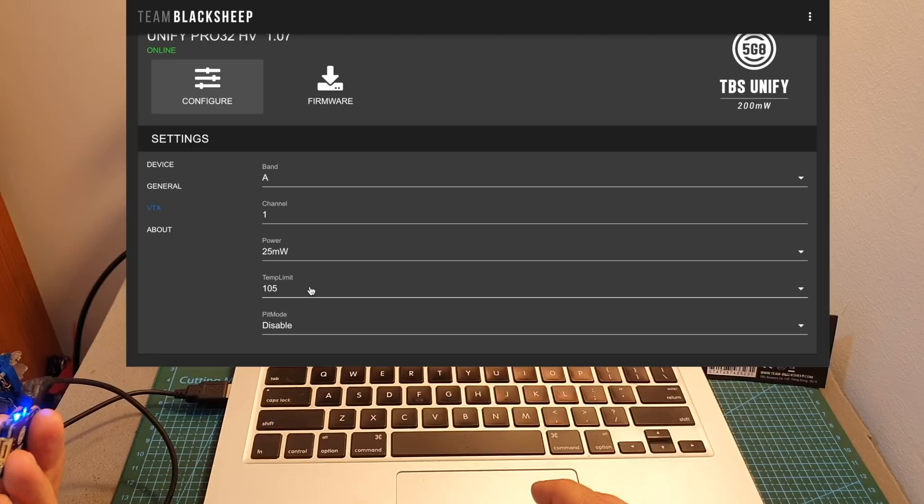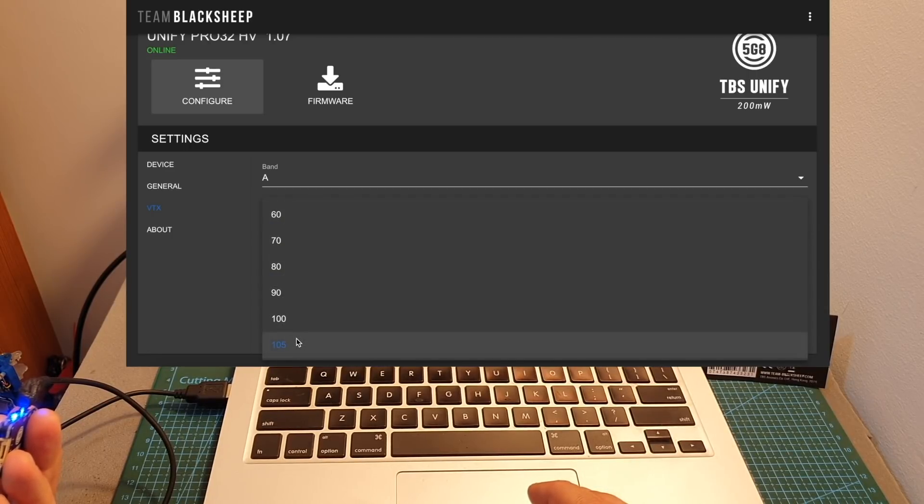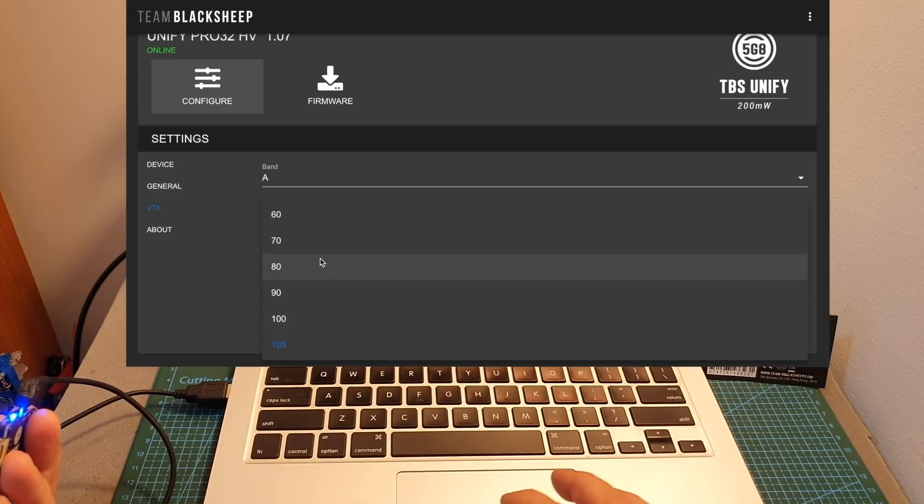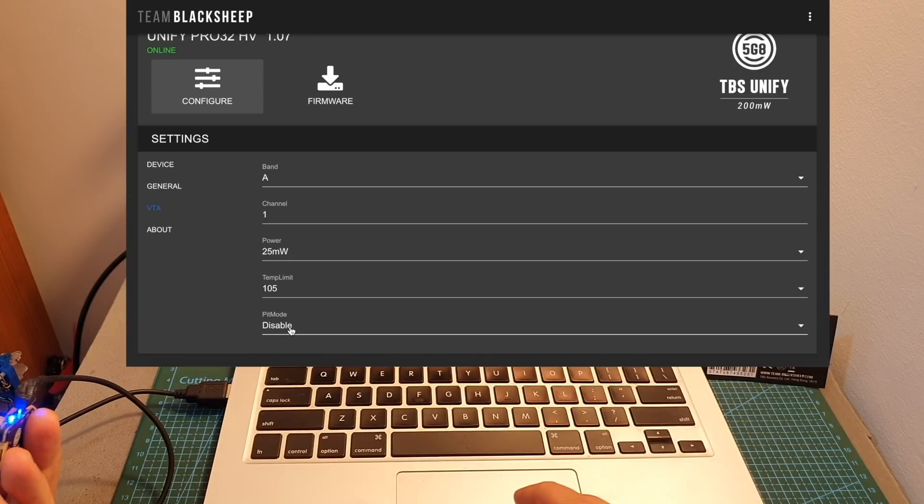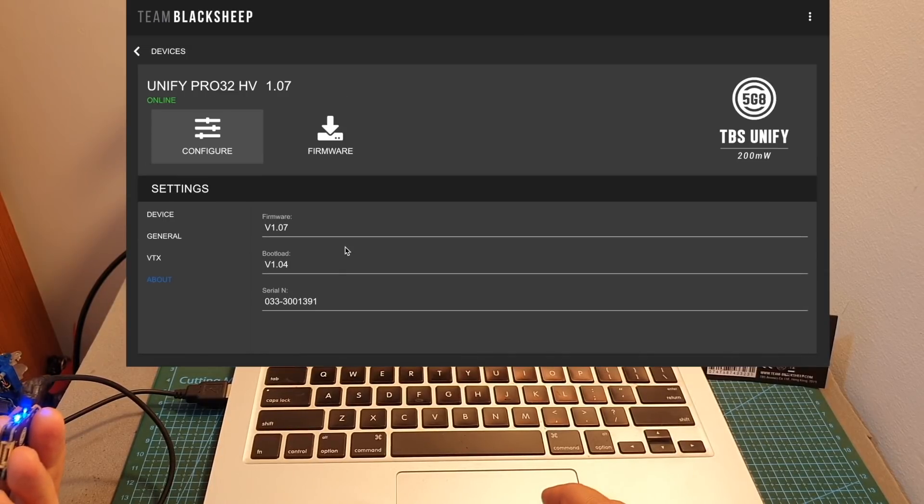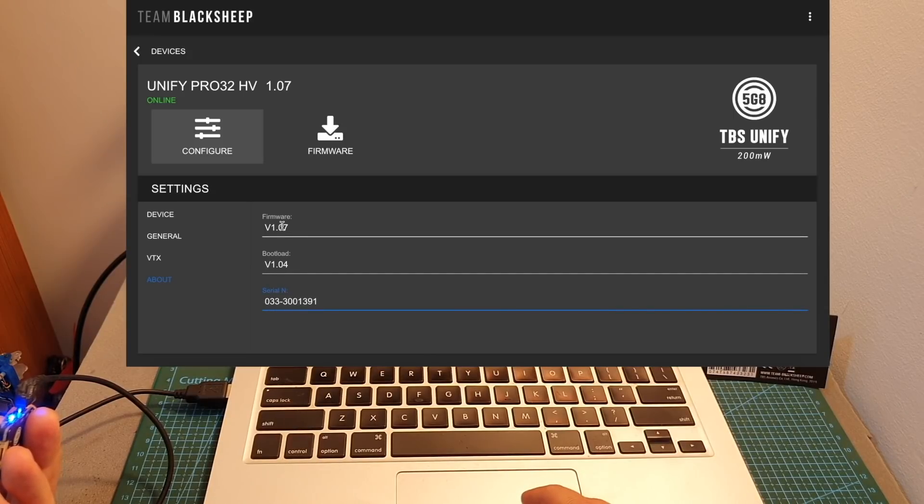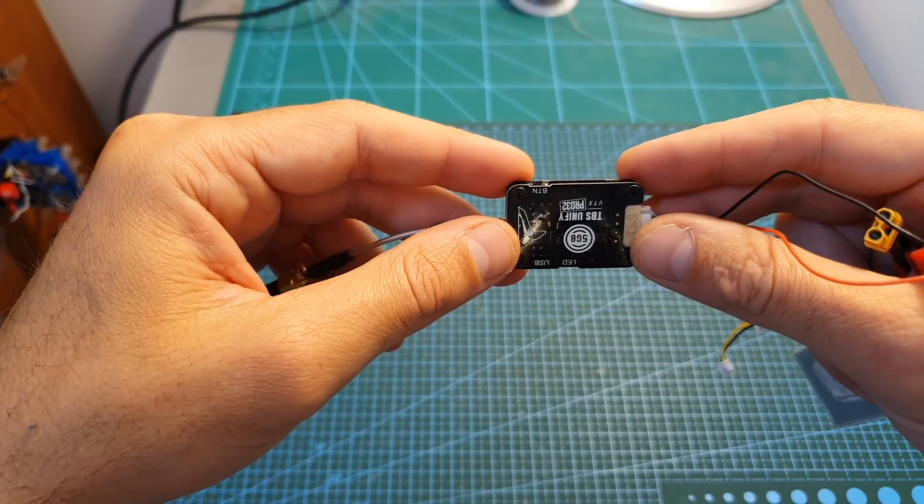You can also set the temperature limit between 60 to 105 degrees Fahrenheit. If the VTX reaches this temperature, it will throttle down its output strength. Finally, you can enable or disable pit mode. Under the About section, you can see the serial number of the VTX and the bootloader and firmware versions.